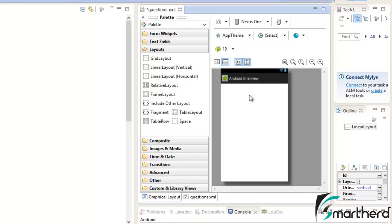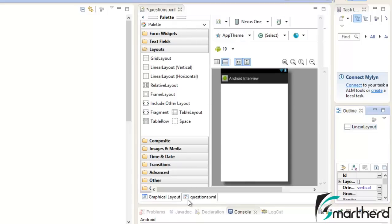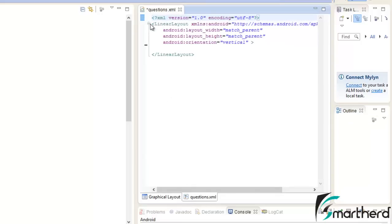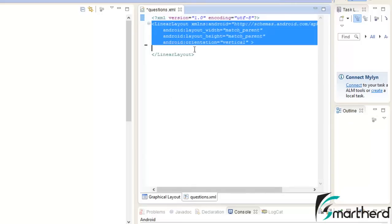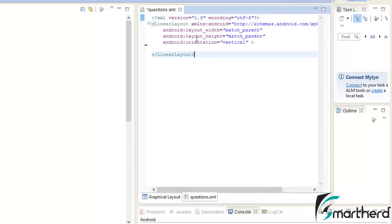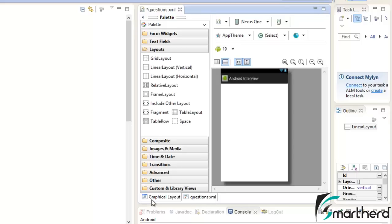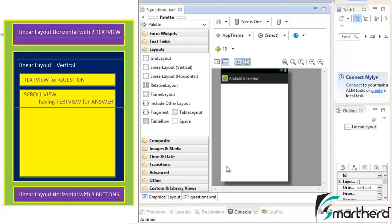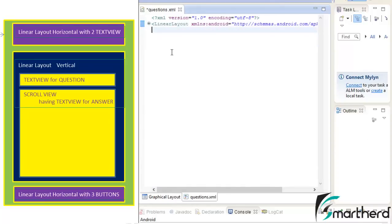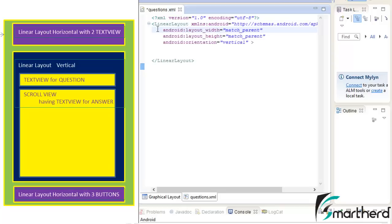In Eclipse I am having the questions.xml with a linear layout as you can see in the XML layout — it is actually having the linear layout with a vertical orientation. Now we will start our designing one by one. In the last video I showed you this linear layout. This parent linear layout is having three linear layouts inside it.